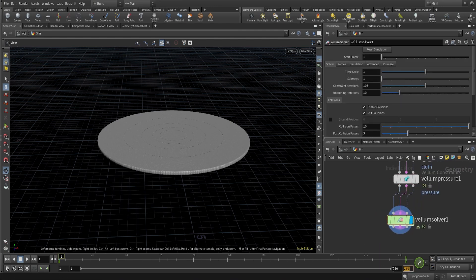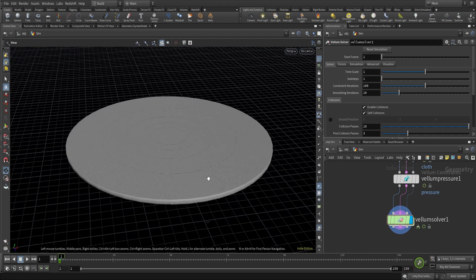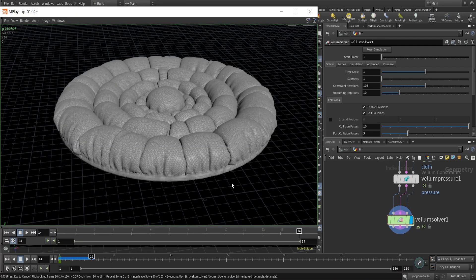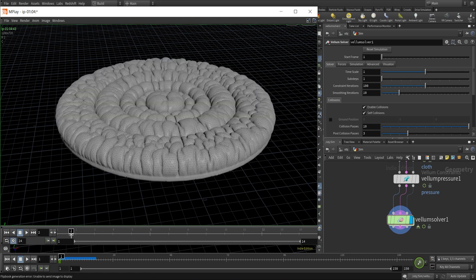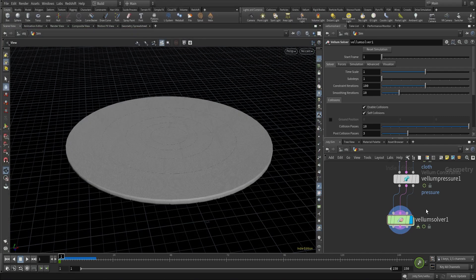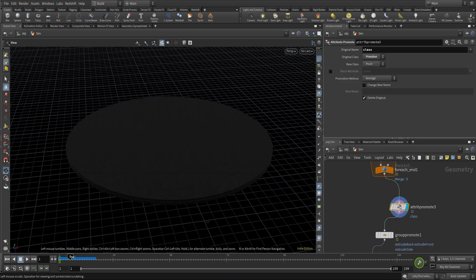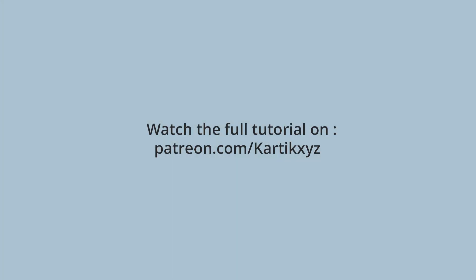Now let's run our Vellum solver and flipbook to see what we're getting. After running the flipbook for a few seconds, you can see the simulation is working fine. The pin groups are not participating — they are pinned — and the rest of the geometry is inflating like a balloon. What I want now is for the inflation to start from the middle island first, and then propagate outward.